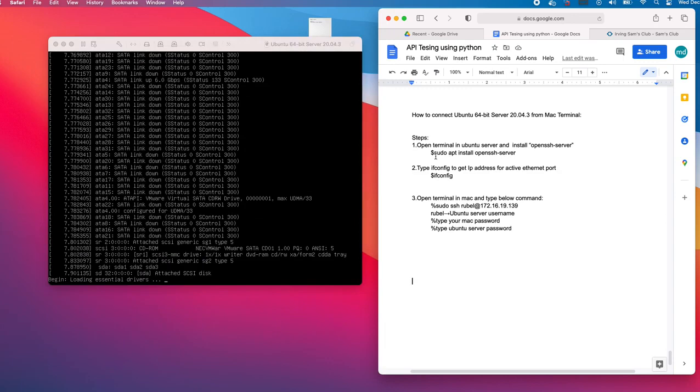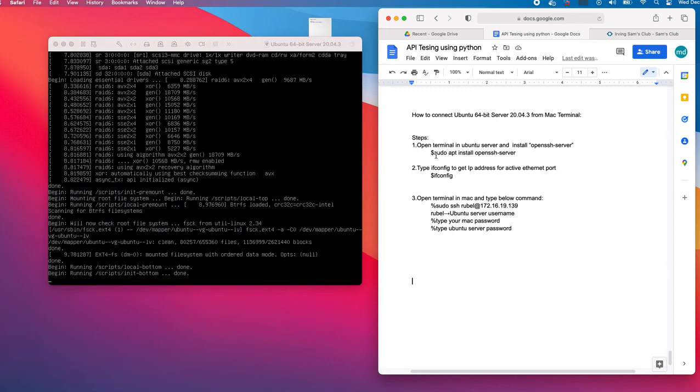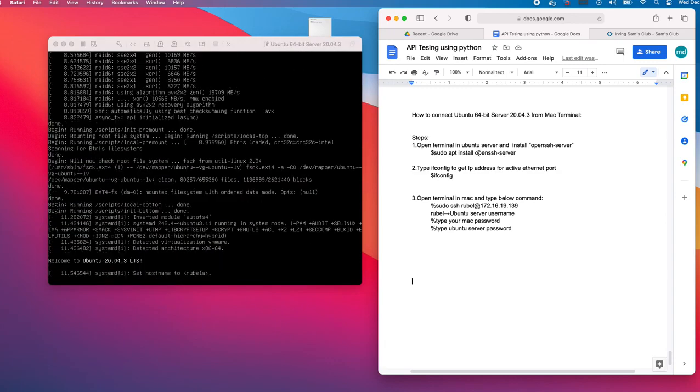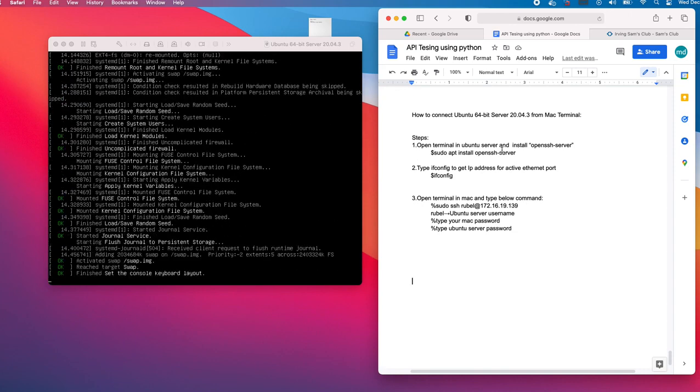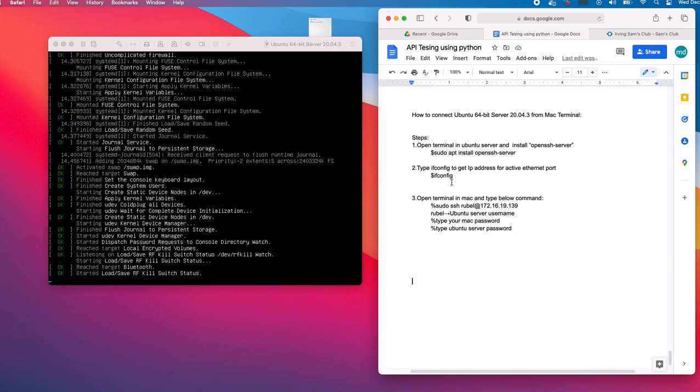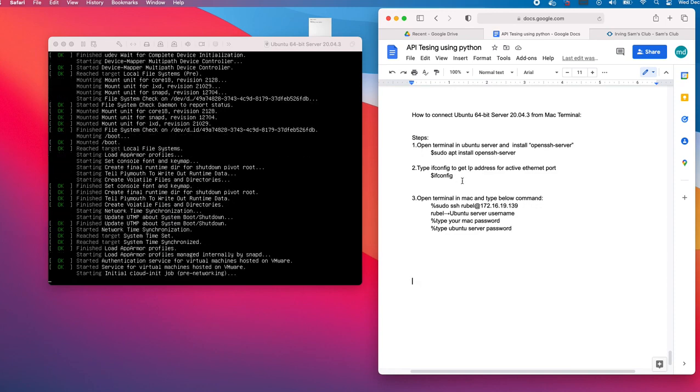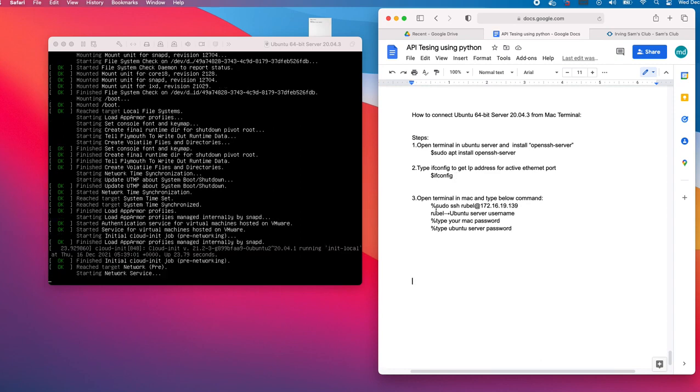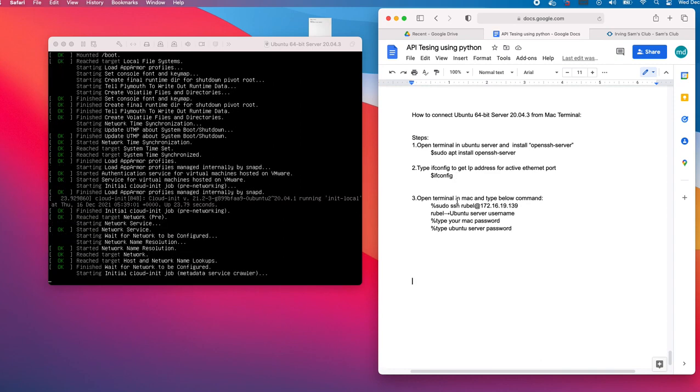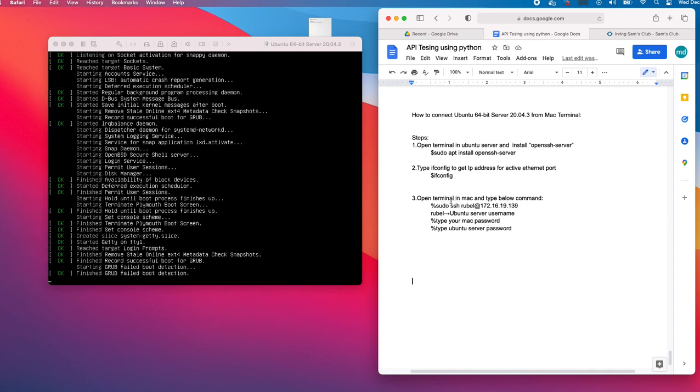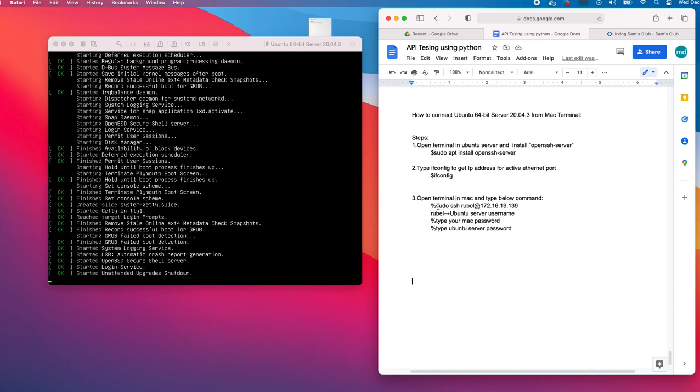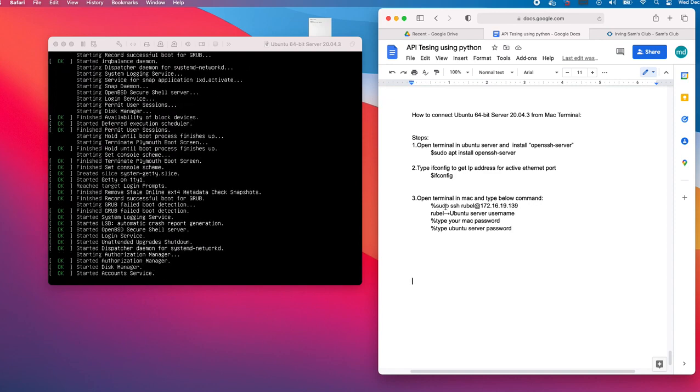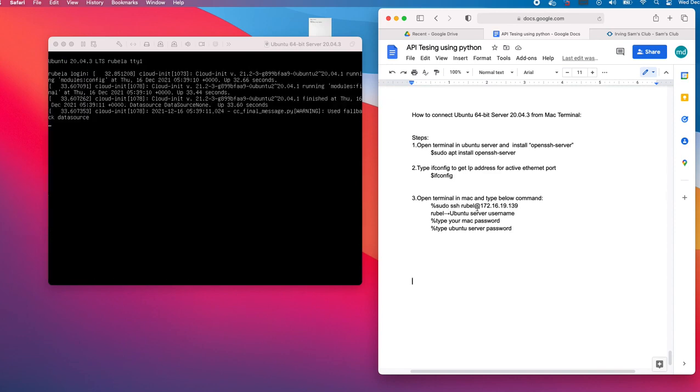In the meantime, what we are going to do is, if you are doing this for the first time, you have to install the OpenSSH server. Then we will get the IP address from the Ubuntu server, then we open the Mac terminal.